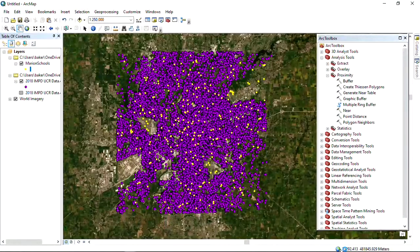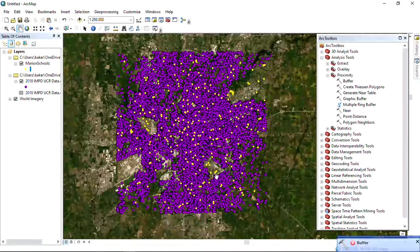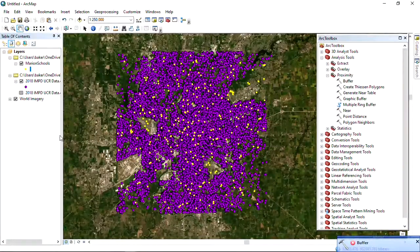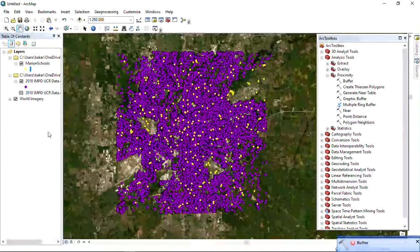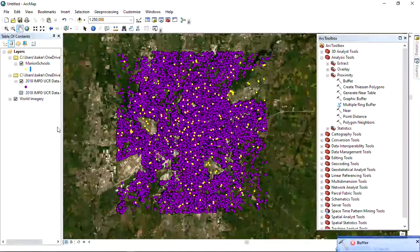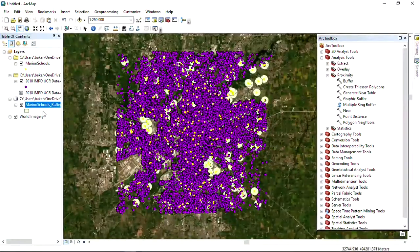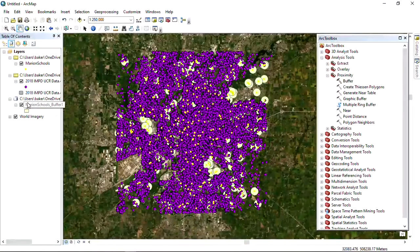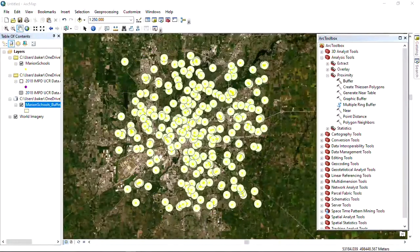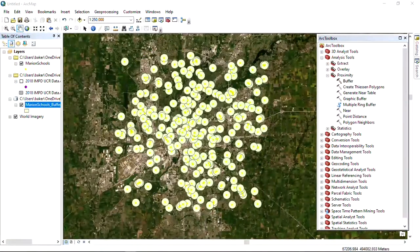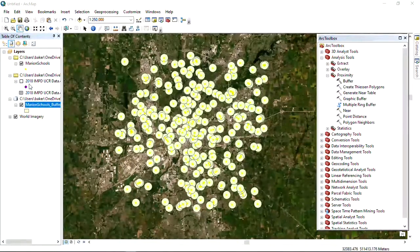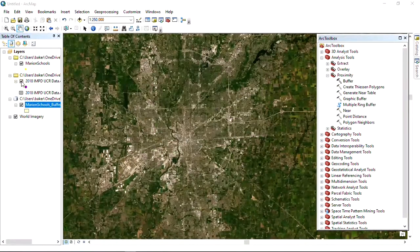Whenever you see in ArcMap the world down here spinning, it means something's happening. It's working on a buffer. The buffers have been created. We have the individual buffers that we can see. Those are the half mile buffers created for every single school.